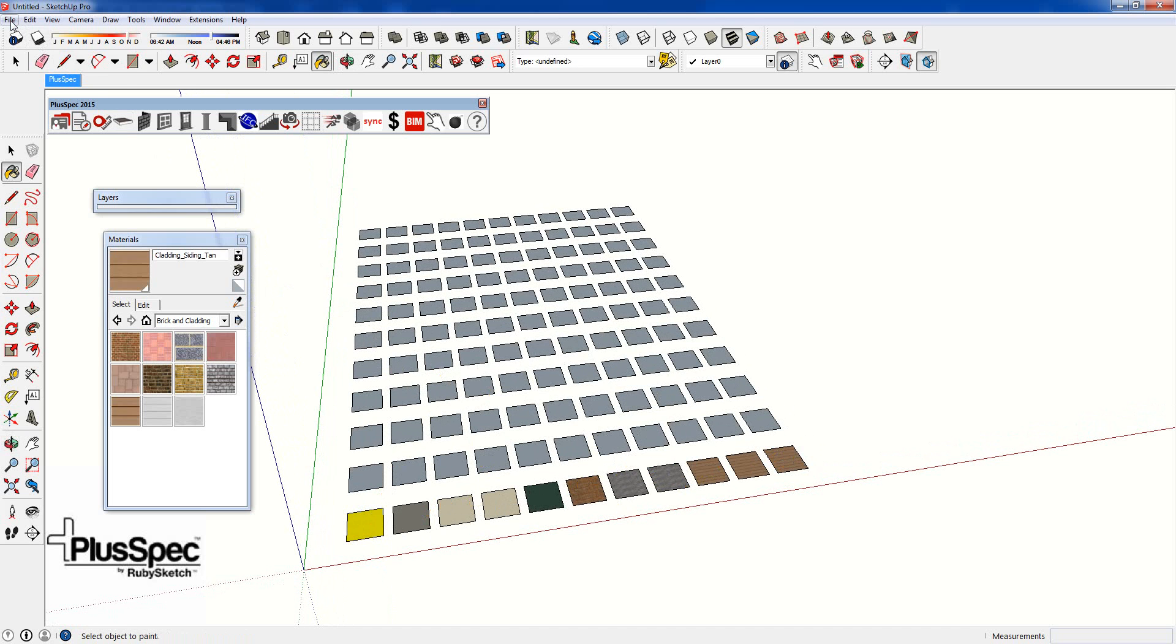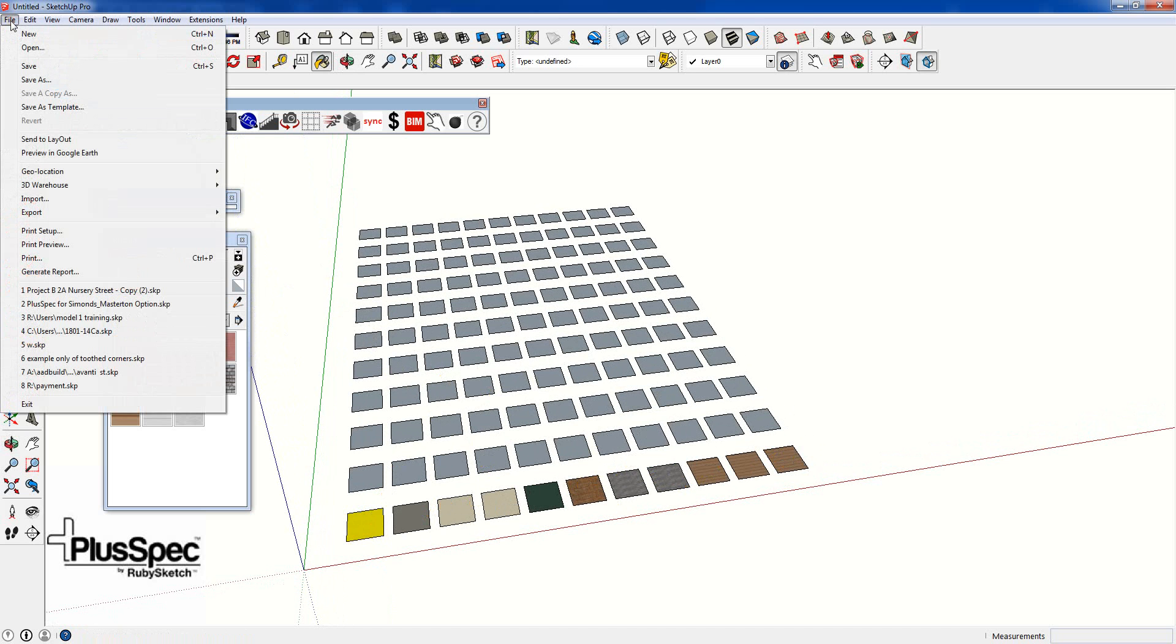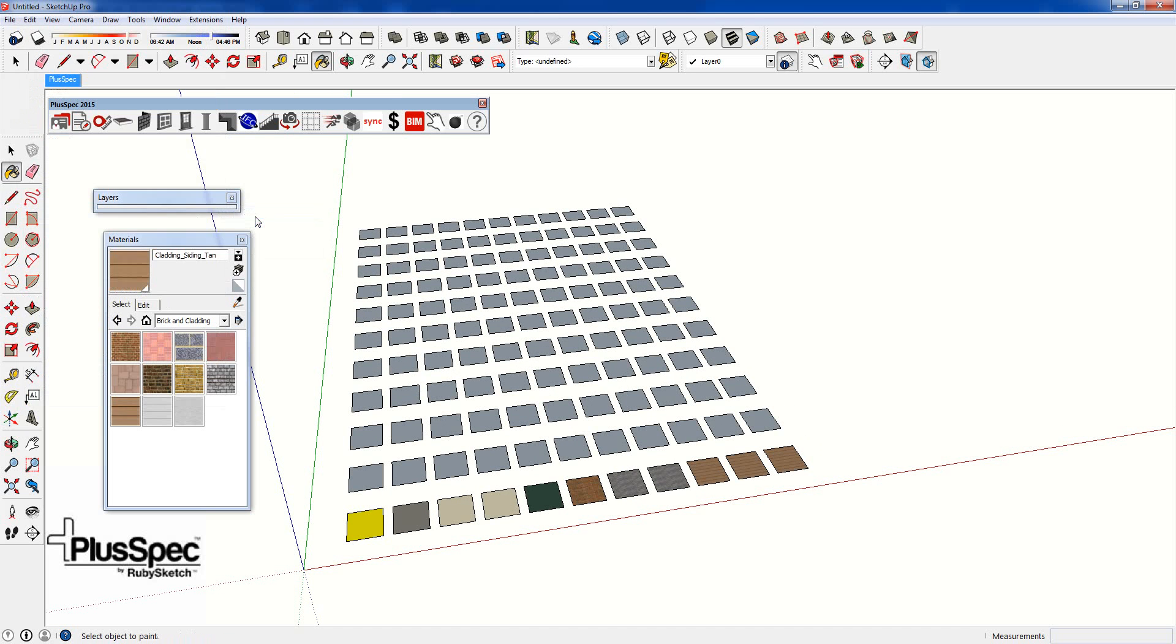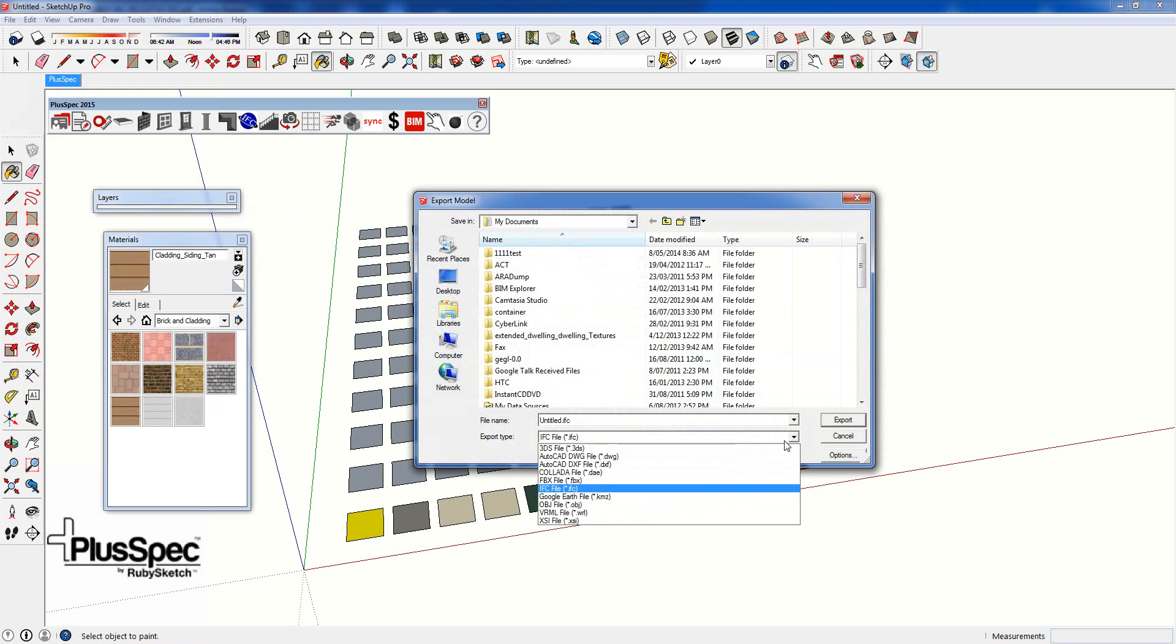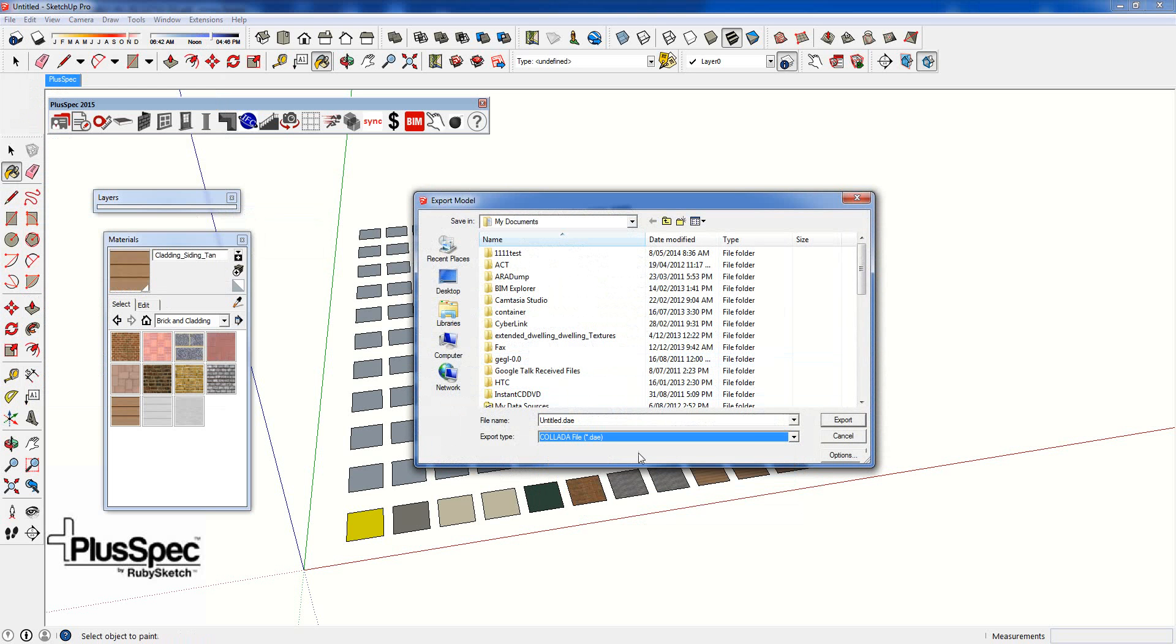I simply go File, Export, 3D Model. And then I go down to DAE, which is a Collada file. I go Export.